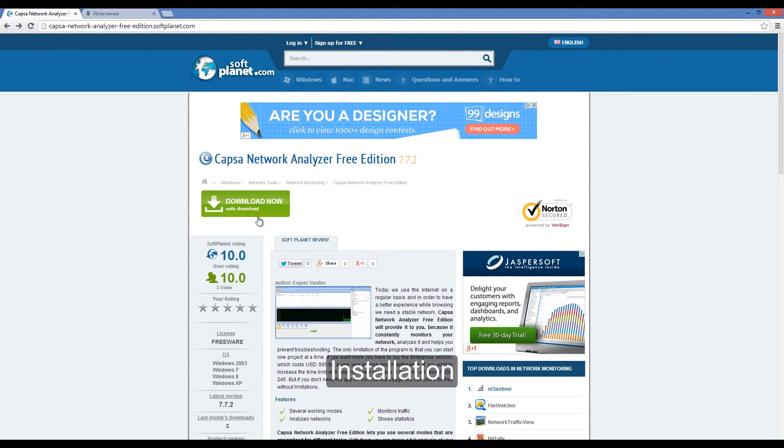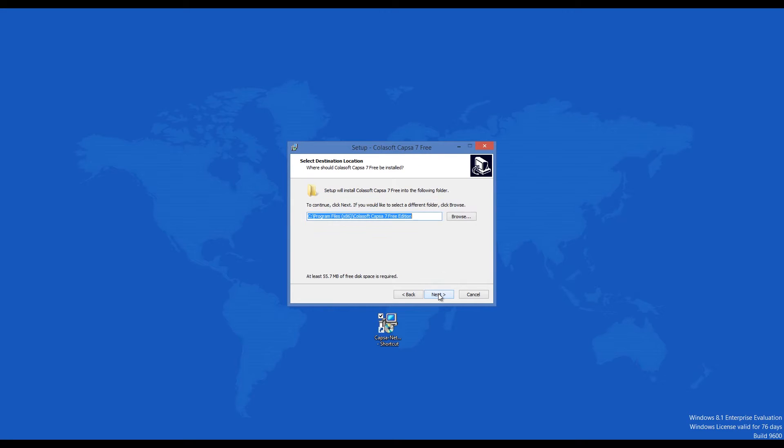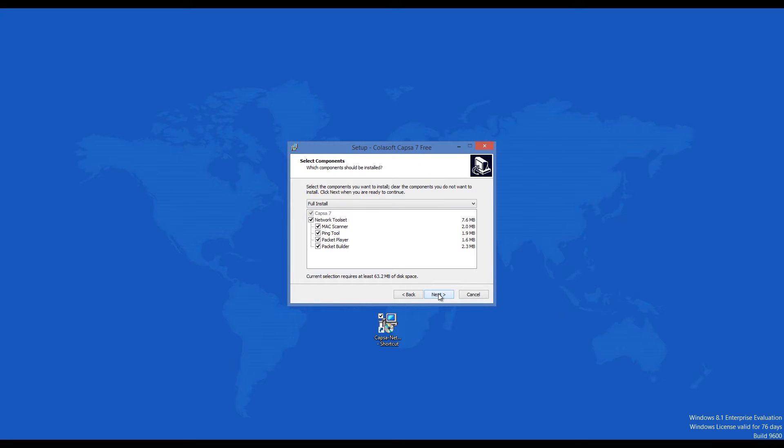After you click the download button during the installation process, you can choose if you want to add additional content that comes with the installer.